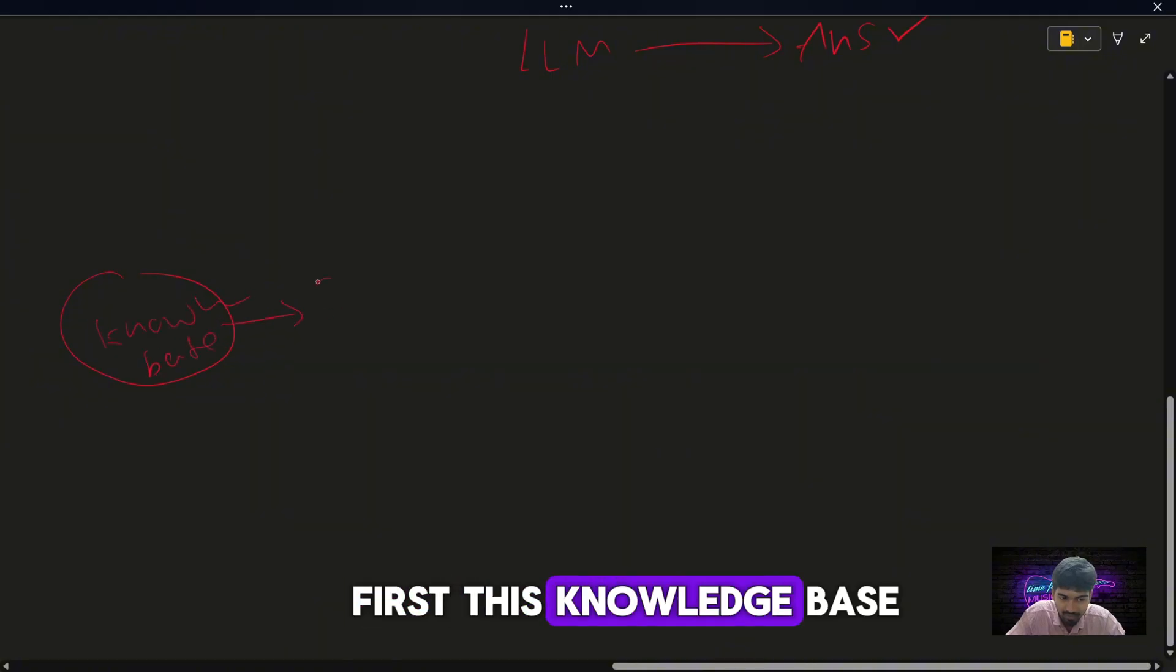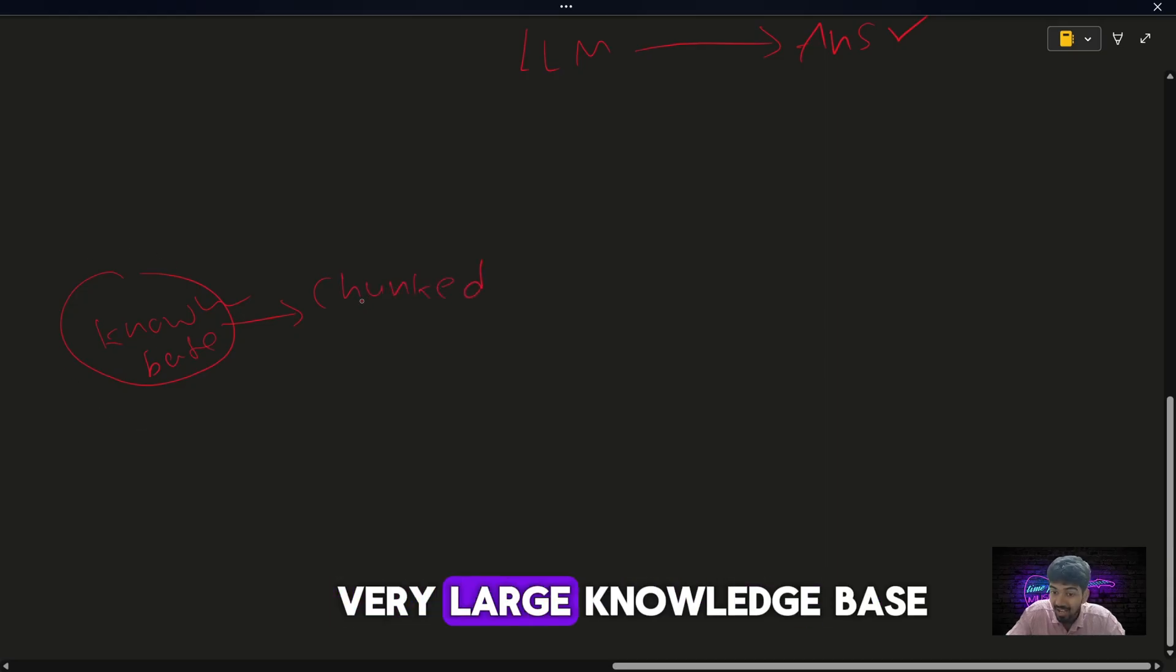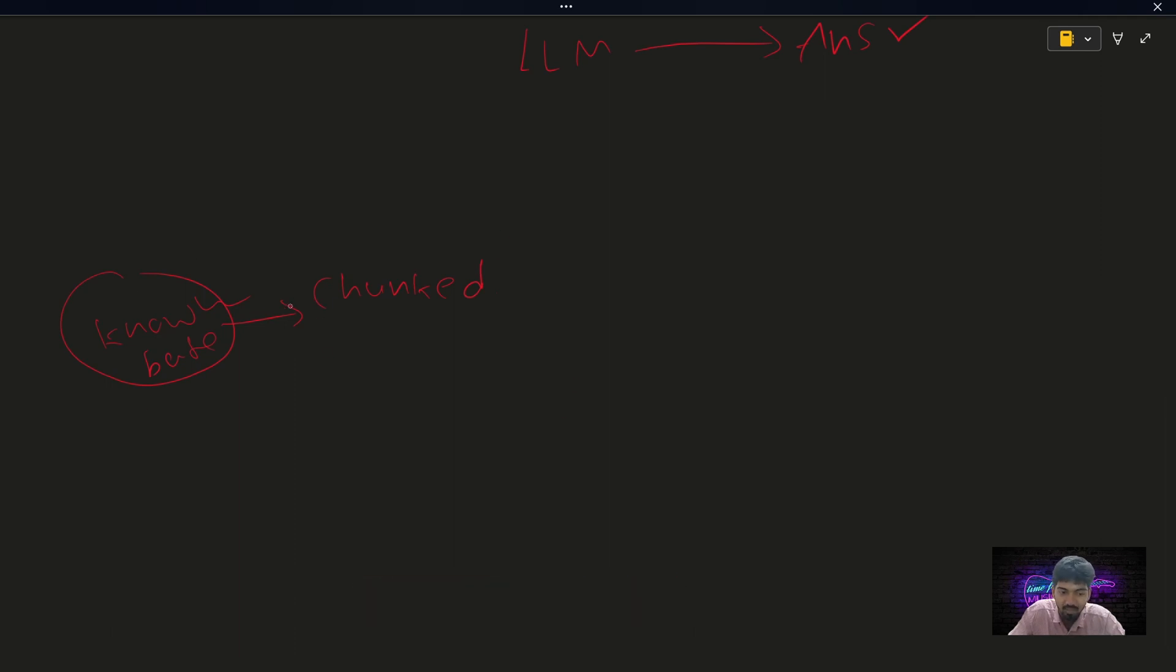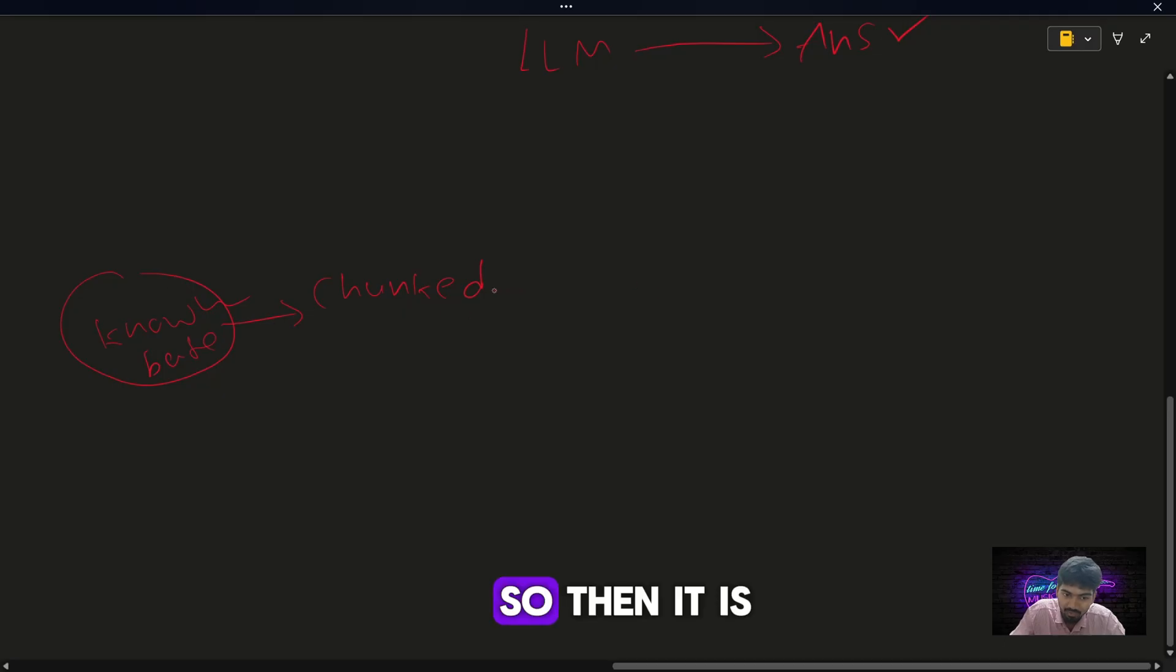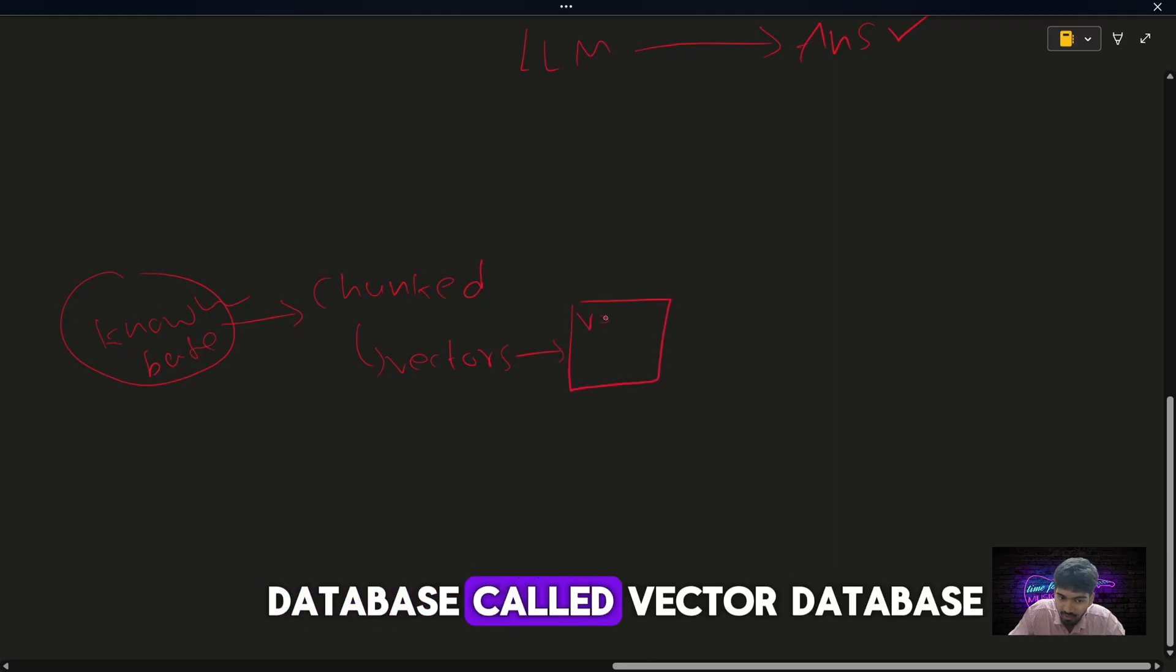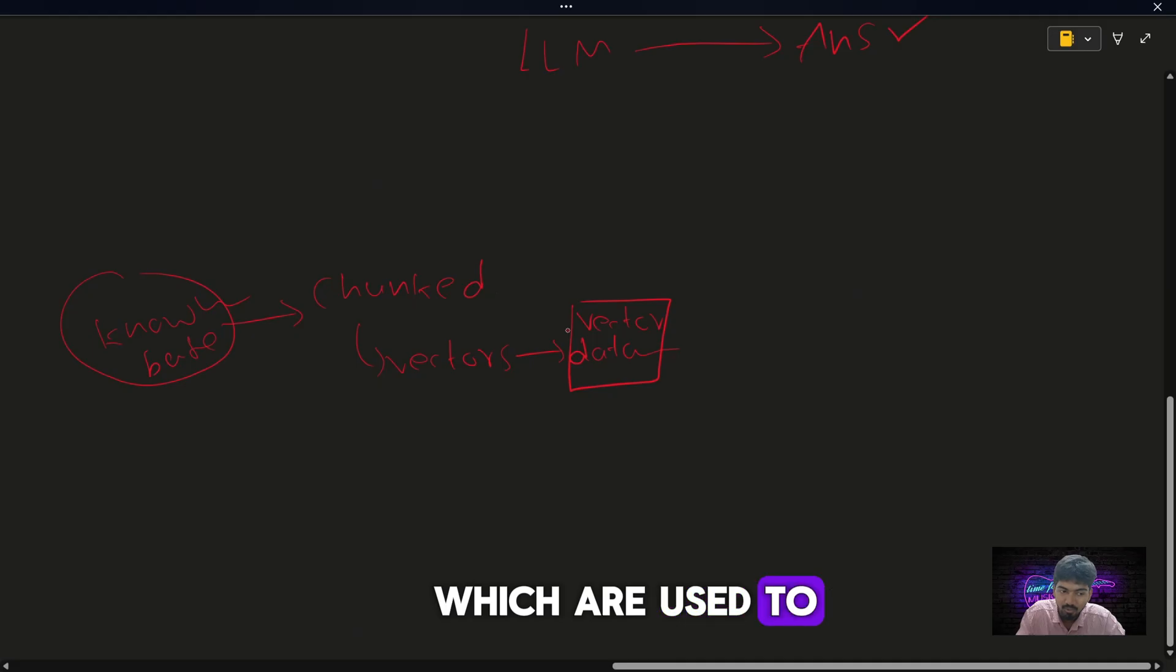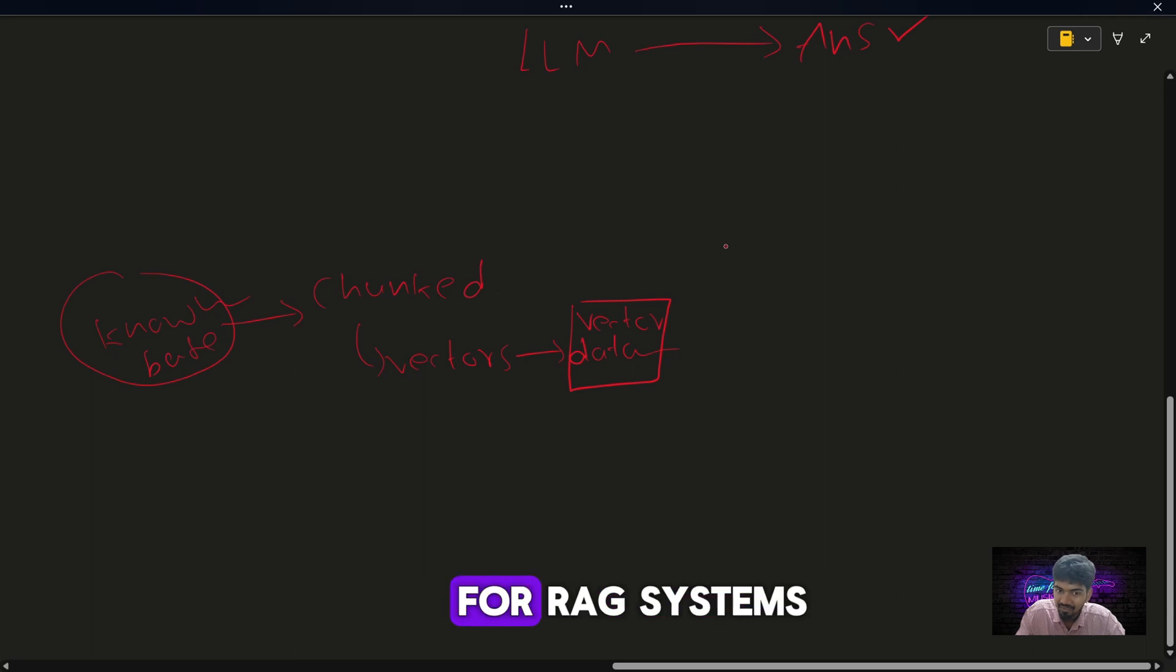First, this knowledge base is chunked, meaning we have a very large knowledge base which contains many documents, many PDFs, and so on. The model cannot handle all the documents at a time, so what we need to do is divide this large knowledge base into chunks, smaller size documents. Then it is converted into vectors, and these vectors are stored in a database called vector database. Vector databases are specialized databases which are used to store text in vector formats, which is highly needed for RAG systems.